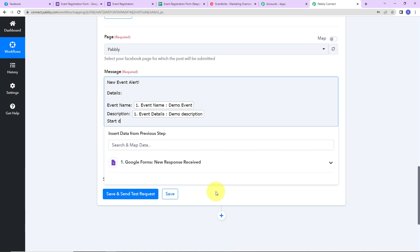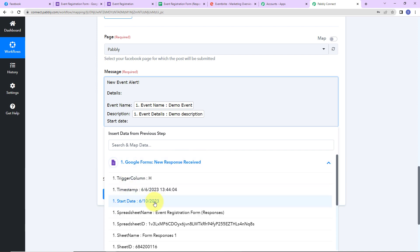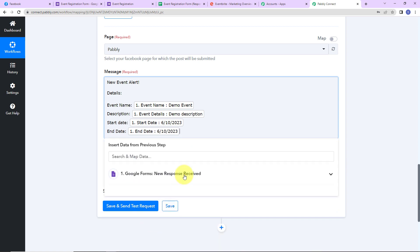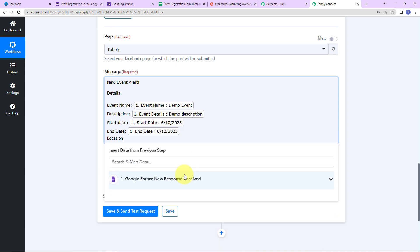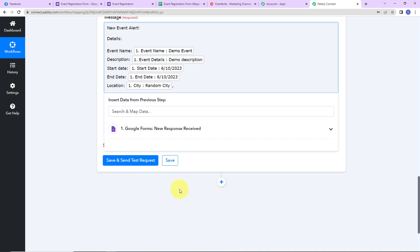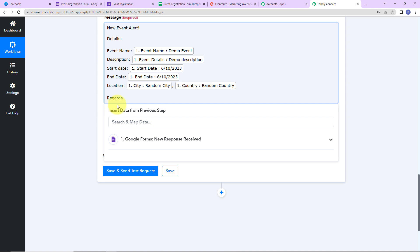Then we have the start date — I will click on the previous step and select the start date field. Then the end date — again, mapping it from the previous step. For location, I will mention the city field, add a comma, then the country field mapped from the previous step. Then I'll add 'Regards'. The method of adding information this way is called mapping, and it is important so that every time the workflow runs, it takes new data into consideration rather than the same static data.